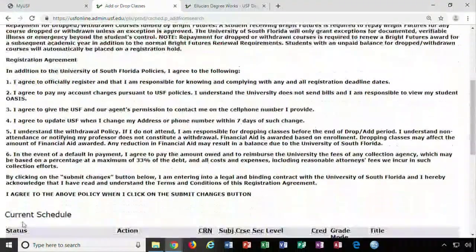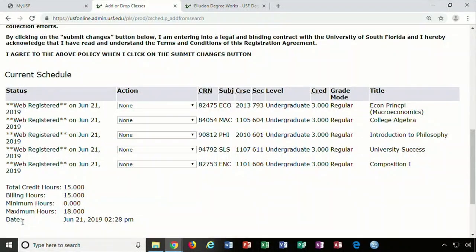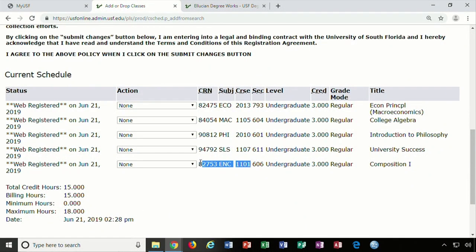Once the new page is loaded you will notice that your new course has been added to your list of courses and your credit hours adjusted.